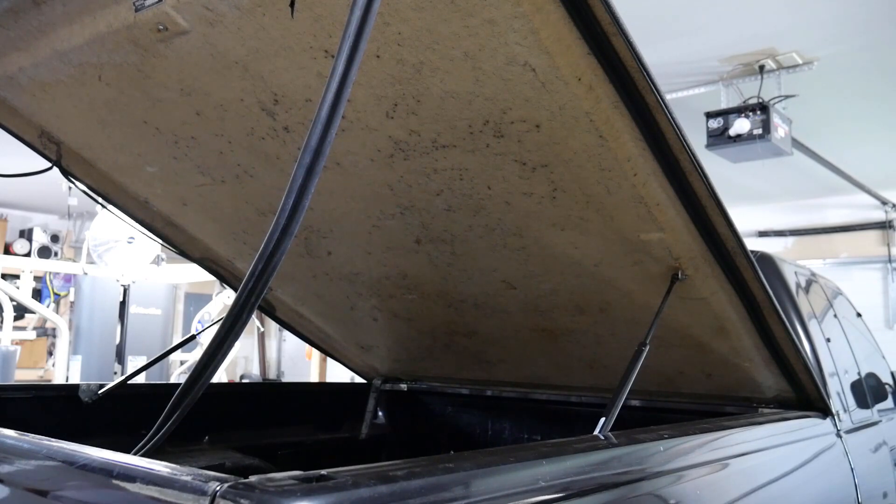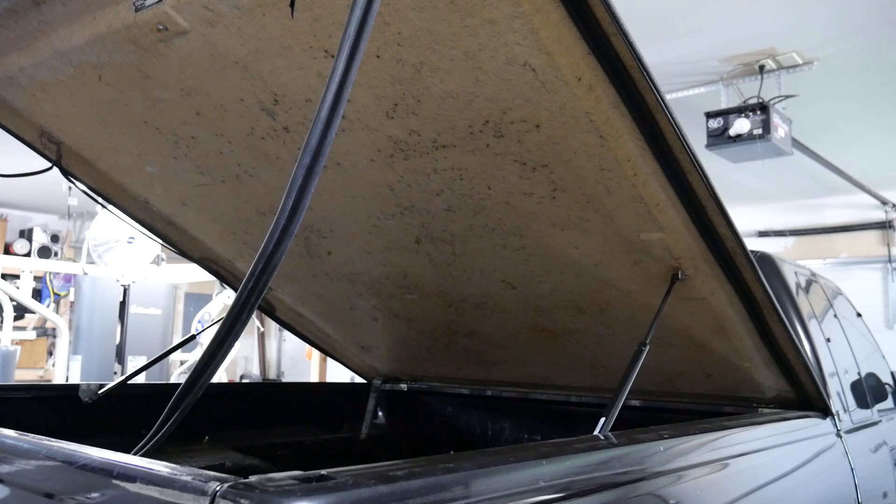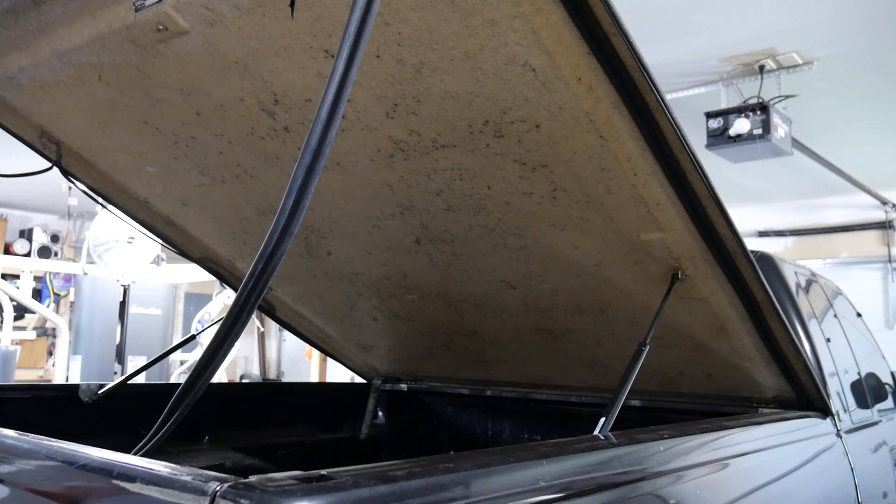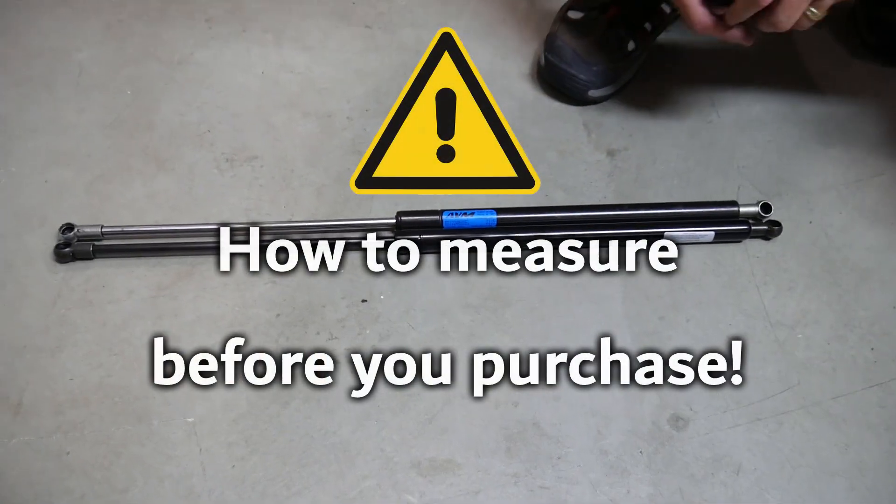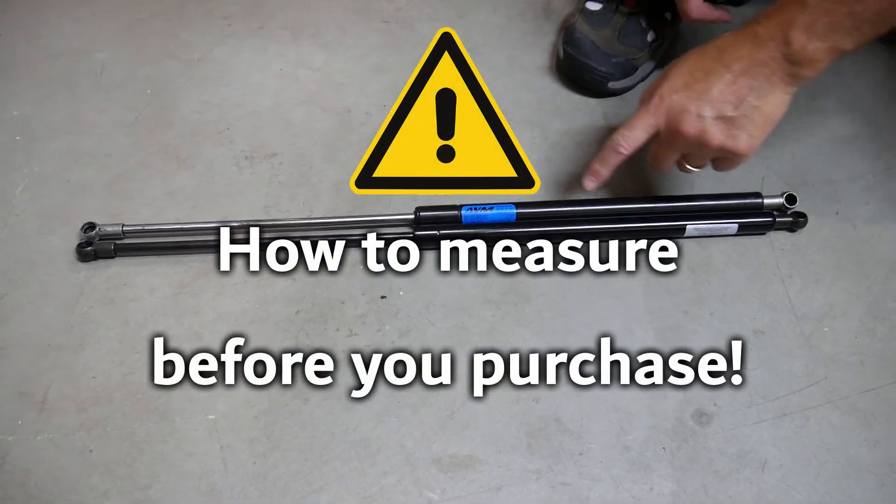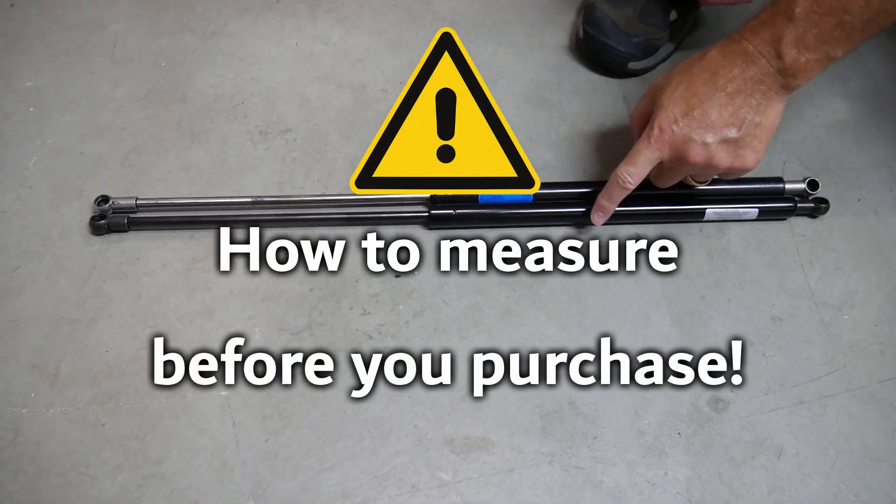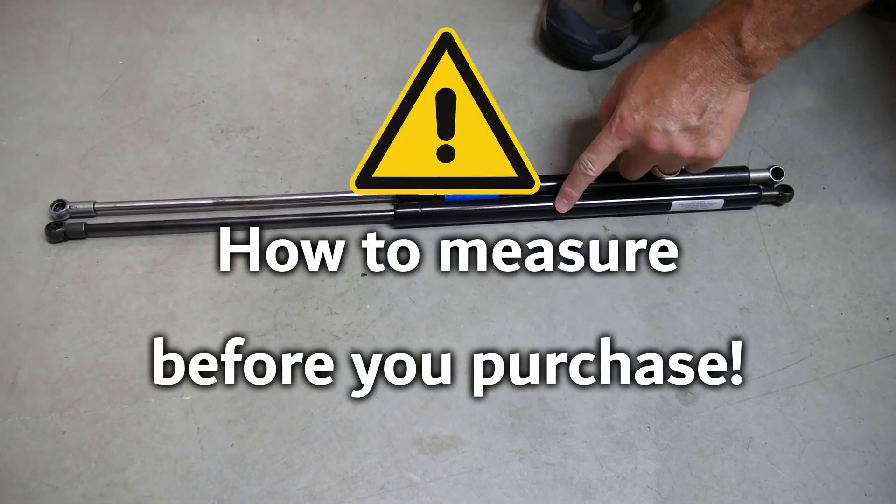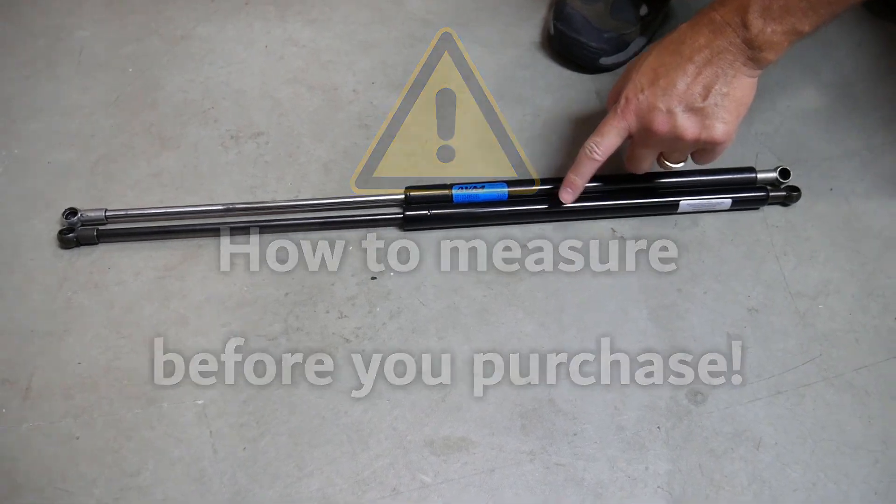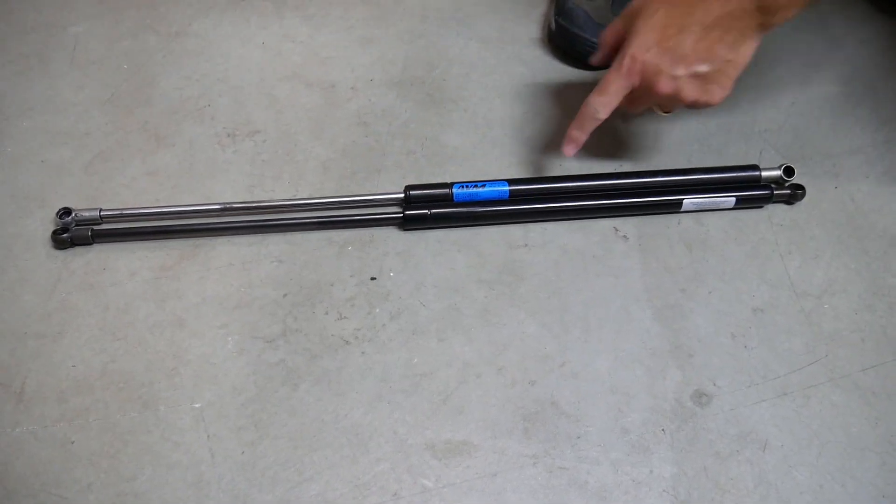So that shows the install of these, pretty simple. Now I'm going to go ahead and show you on Amazon which shocks I bought, and I'll give you a link to those down below.